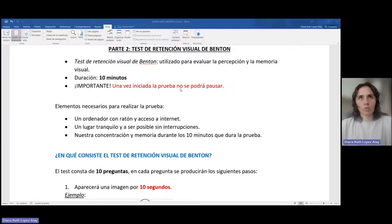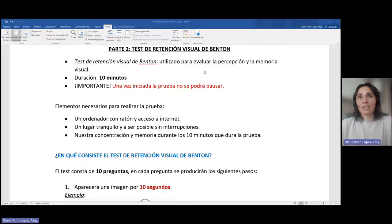Test de retención visual de Benton. Este test es utilizado para evaluar la percepción y la memoria visual.